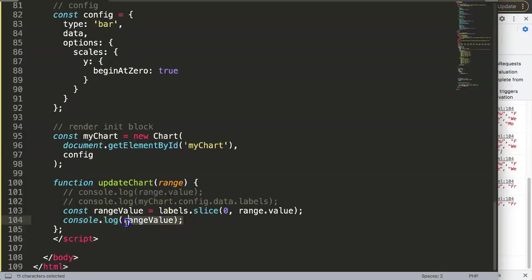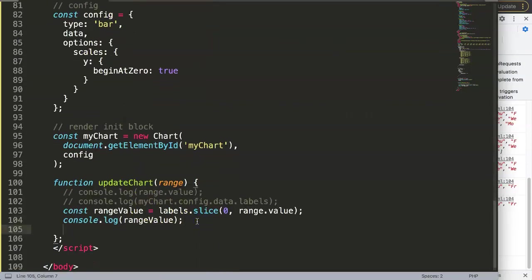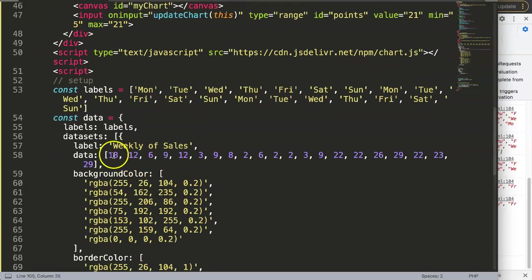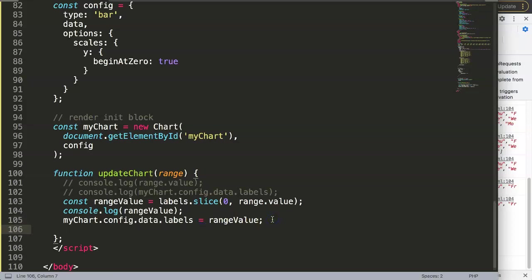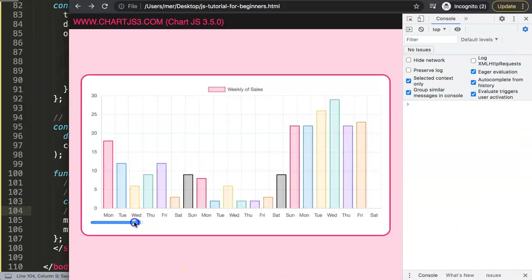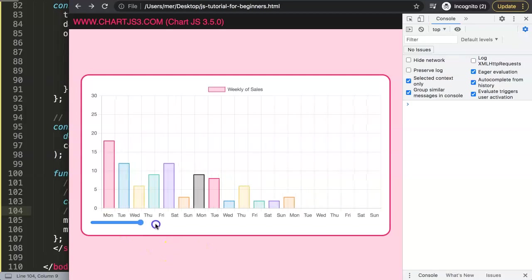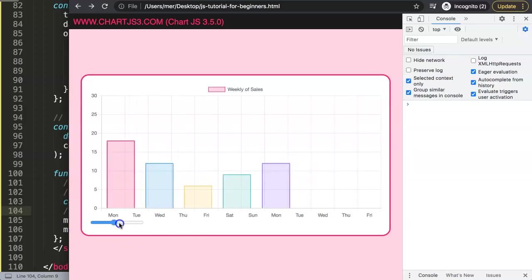This is exactly what we want. Now what we want to do is say this equals the labels here - we overwrite this by the update. We grab myChart.config.data.labels and set it to equal our new array, which is the rangeValue. Once we did this, we say myChart.update(). Remove the console log, save, refresh - and now as you can see we are starting to cut away, and we have a selected range. We can extend the selected range as well.